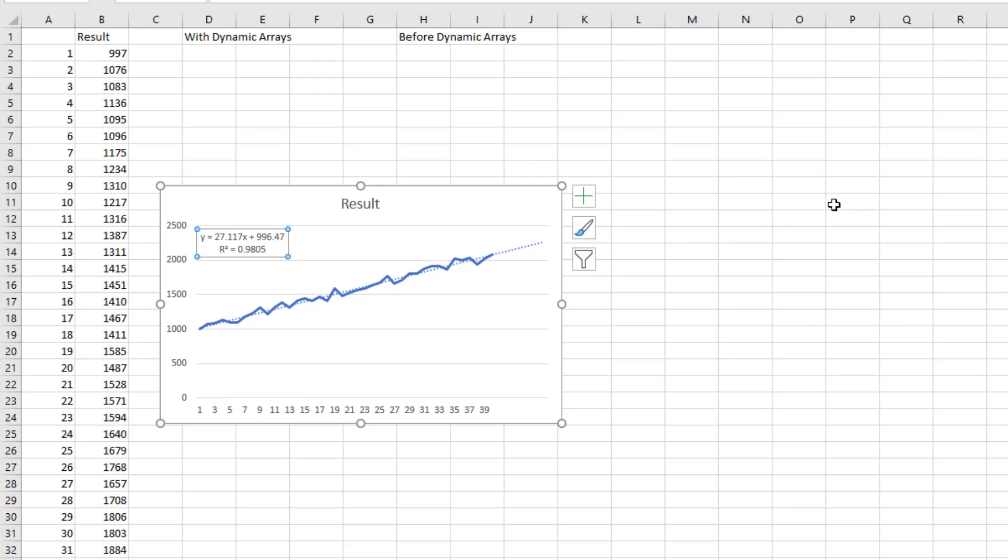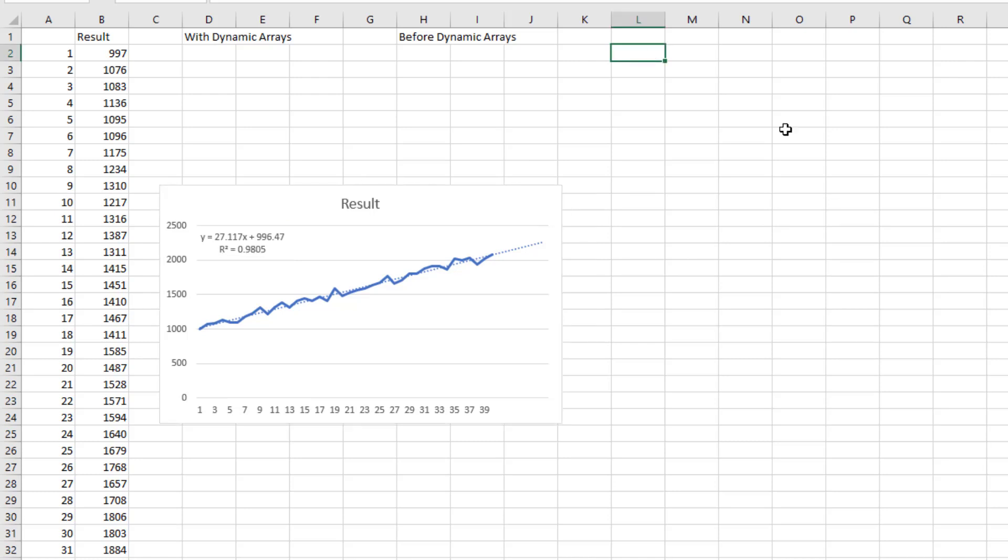Dynamic arrays, by the way, just last week, July 2020, were released to the general population of Microsoft 365 subscribers. So, great feature that we've had on Insiders for over a year, but now has reached a lot more people.